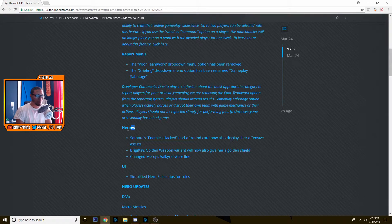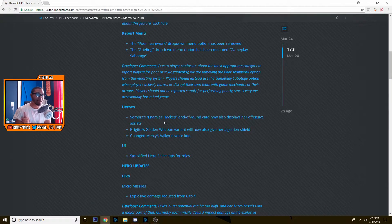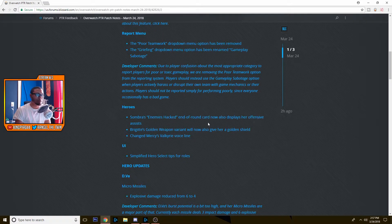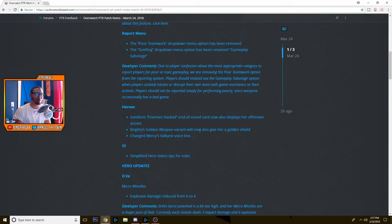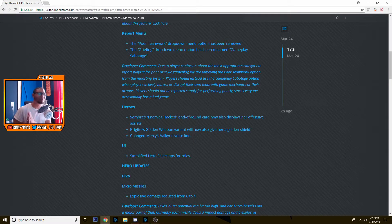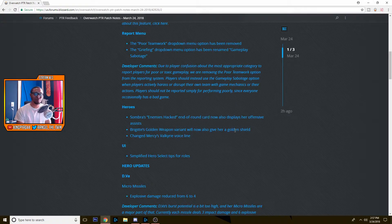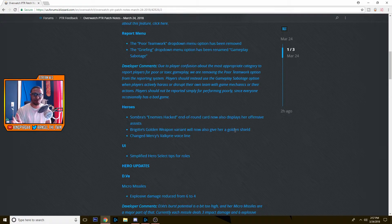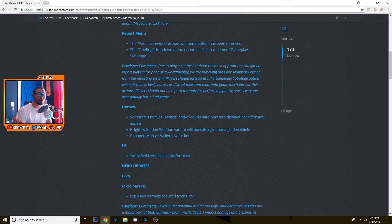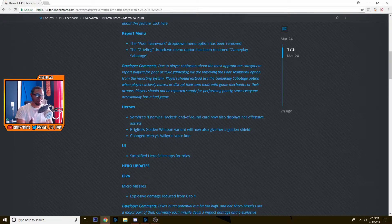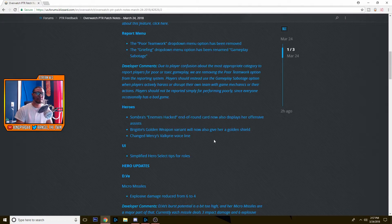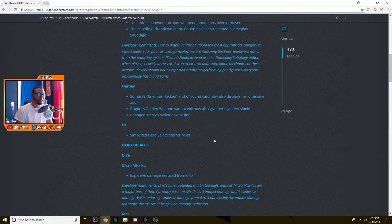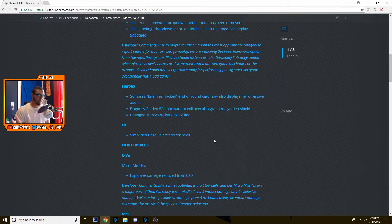This is the important part. We've got heroes. First thing, Sombra's enemies hacked end of round card now also displays her offensive assist. Great. Brigitte's golden weapon variant will now also give her a golden shield. Oh, I was thinking about this the other day. I have Brigitte's golden weapon, I am a support main and she's super fun, so I was like I got the extra points might as well get the weapon. You don't have a golden shield and I was like why not? Now we have it. And then they changed Mercy's Valkyrie voice line. I think they reverted it to the way it was. UI simplified hero select tips for roles. So that's interesting.